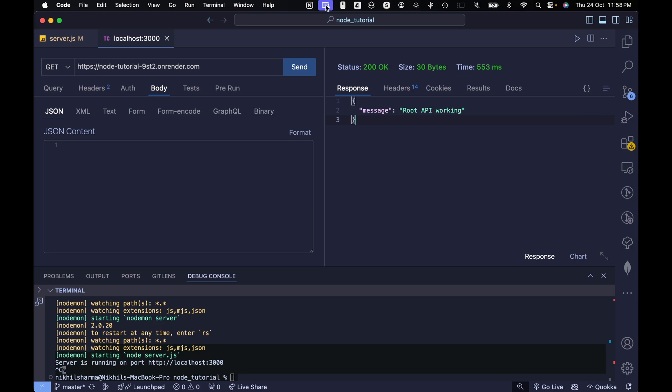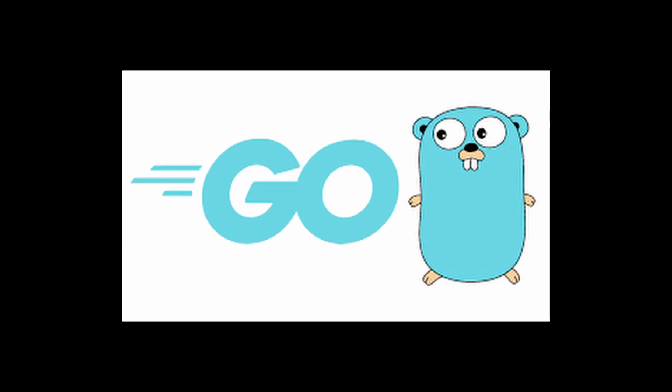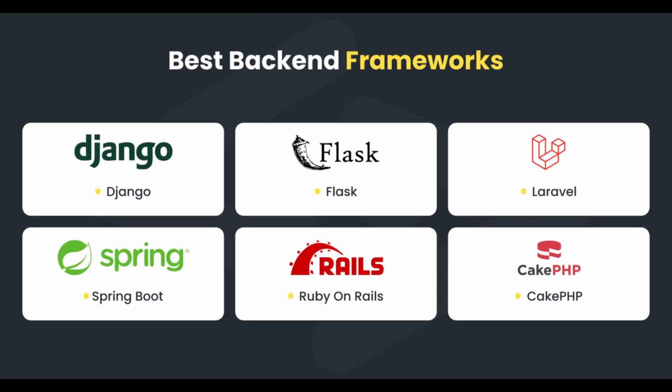That's pretty much it. And remember, you are not just limited to Node.js. You can deploy pretty much anything: Django, Flask, Go, any backend framework you want.